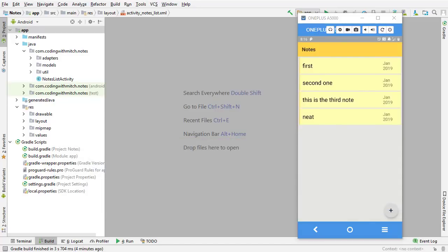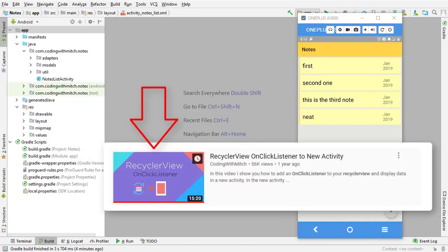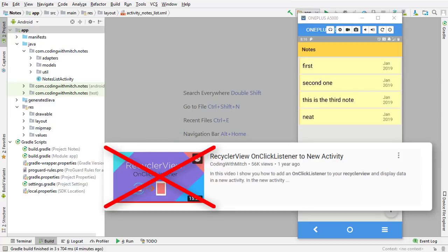If you're watching on my YouTube channel, you probably know that I already have a RecyclerView OnClickListener video, but I actually show you an inferior way to do it — it's not the best practice way. I got a little bit of flack on that, so I decided to make this video and show you the best practice, most efficient way to do this.